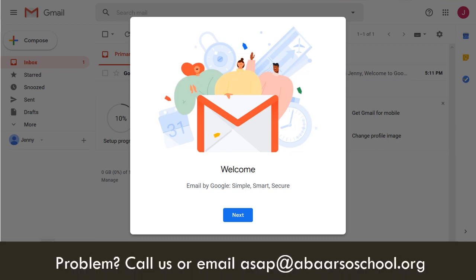If you had a problem or you have any questions about the process, feel free to call us, or from someone else's email account, email asap@abarsoschool.org.